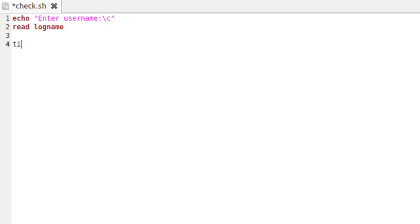Next I'm going to declare a variable called time and give it the value 0. I'm doing this because I want the script to start with the assumption that the user has already logged in. If that's the case, obviously we can't say the user is late by any time at all, and we're just going to say the user was zero minutes late in logging in. That's why I've initialized it with the value 0.